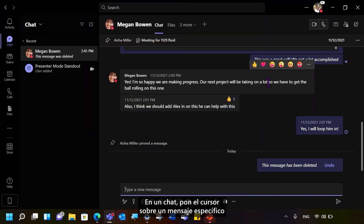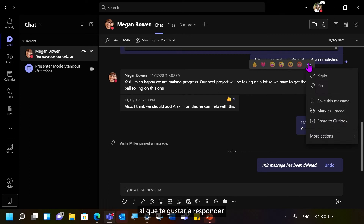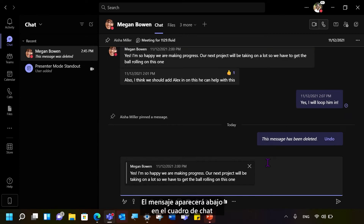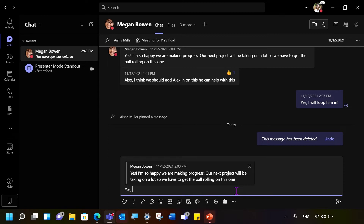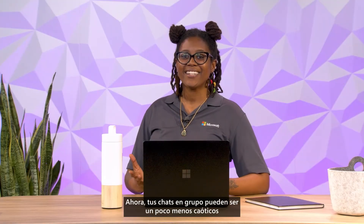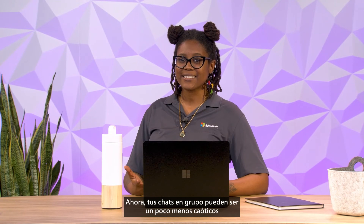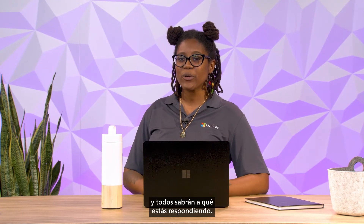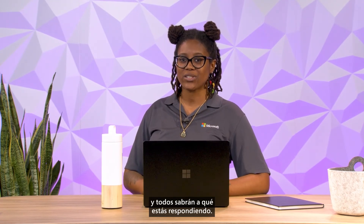In a chat, hover over a specific message you would like to reply to. Select the Reply button. The message will appear below in the chat box for you to respond to. Now your group chats can be a little less chaotic, and everyone will know what you are responding to.